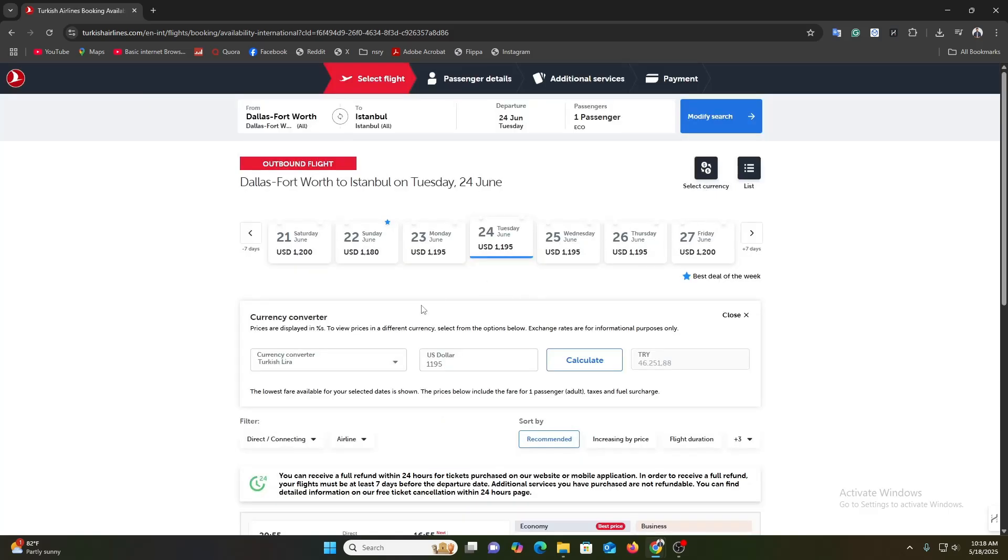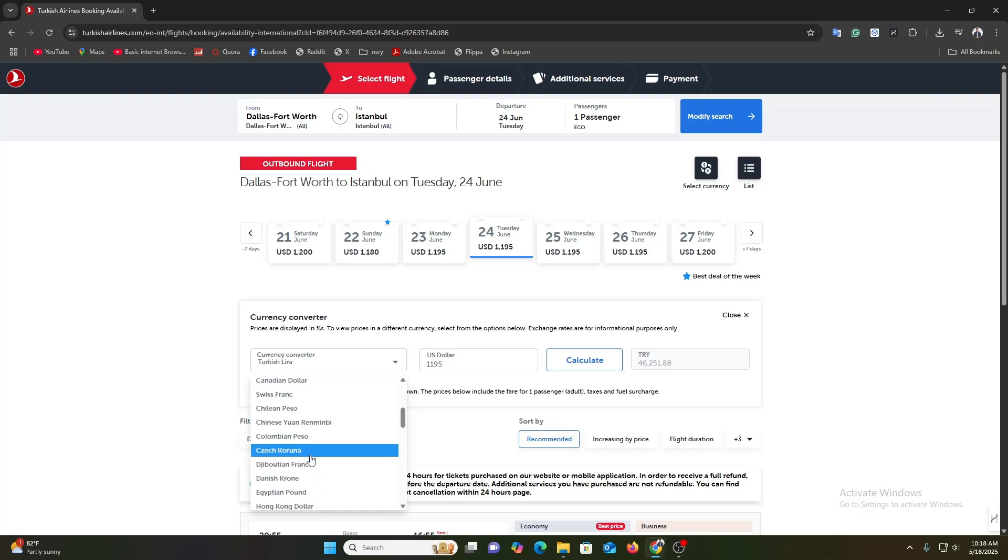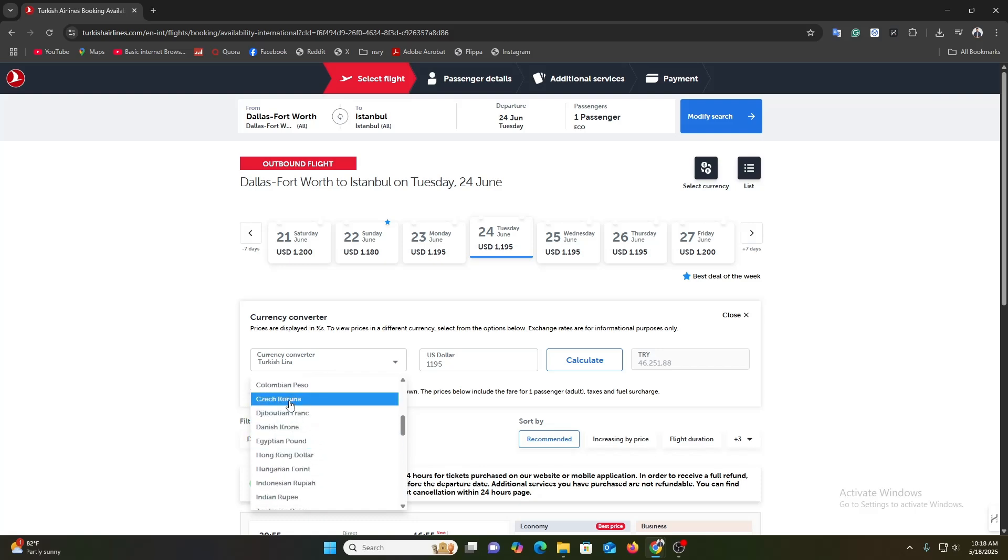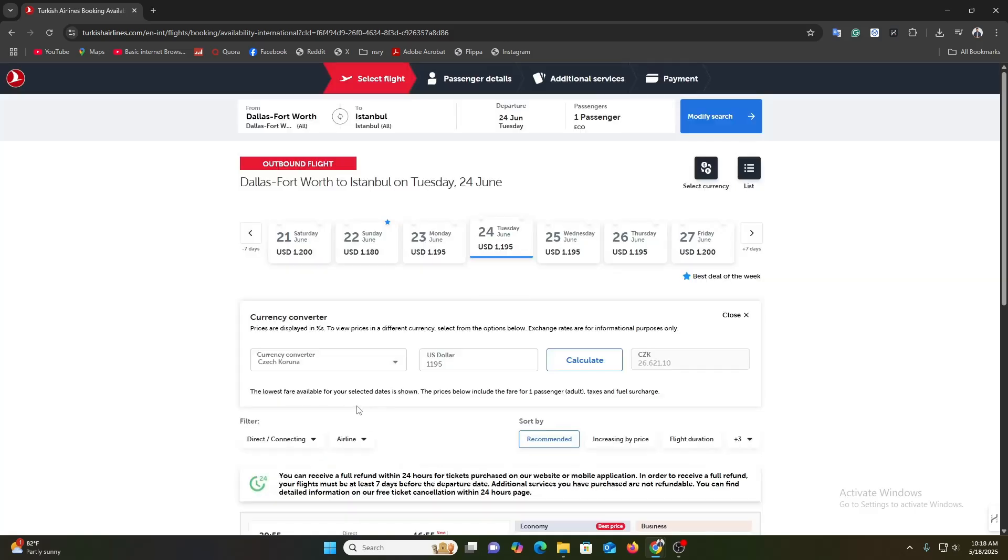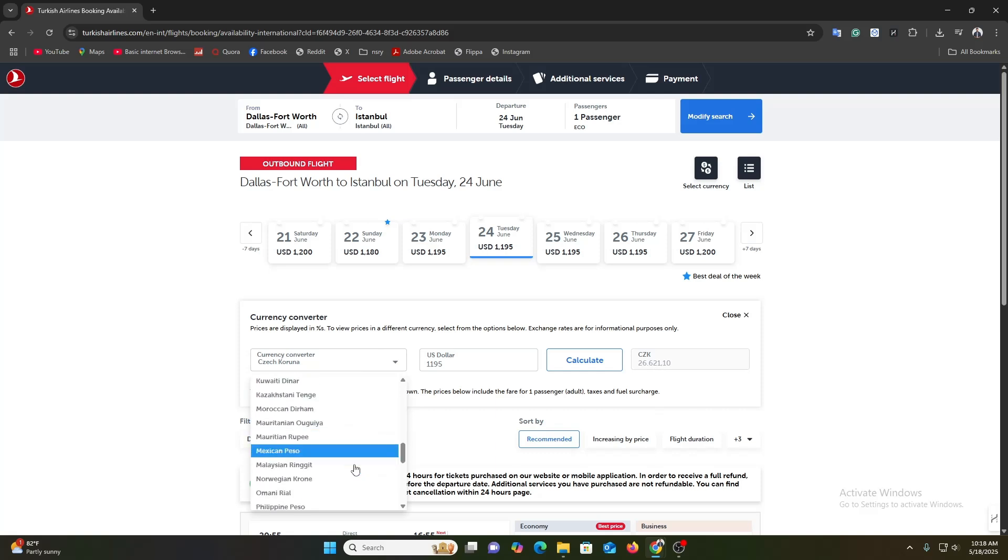Here you can see the select currency option. Just click over here. Once you click over here, now you can see we're getting changing currency options. So here I need to click on and choose anything I want. Let's click on Czech Koruna and let's see. In Koruna you can see 26,621.